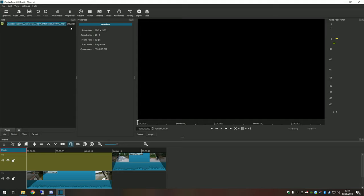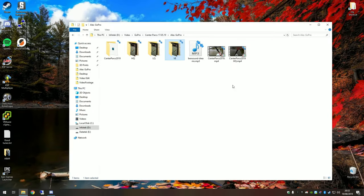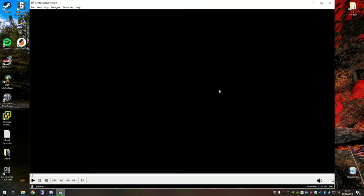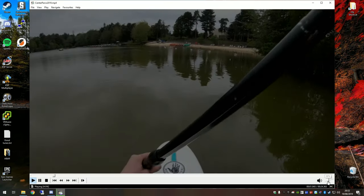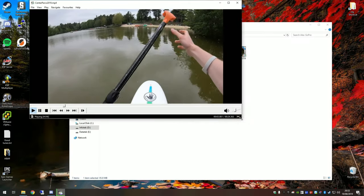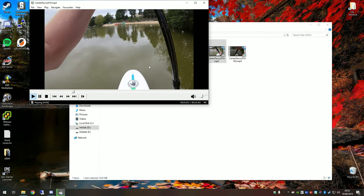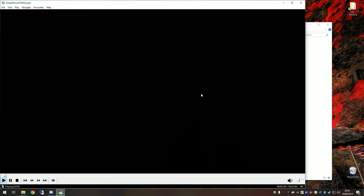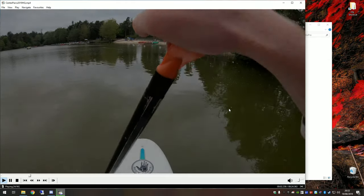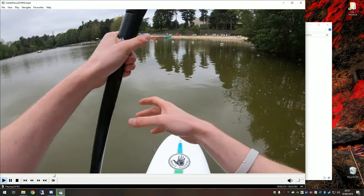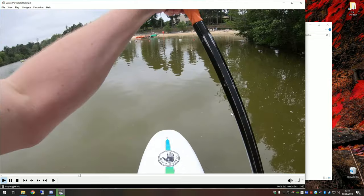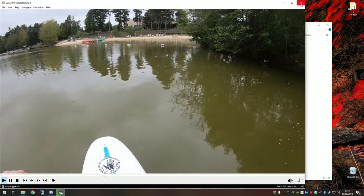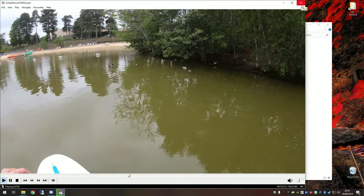Again, just hit Save, close Shotcut, and go back to your main folder where you've saved it. What we can do is if I turn this volume right down, this is our low quality video. And then if we open up the high quality, you'll notice straight away that we've got the full resolution.